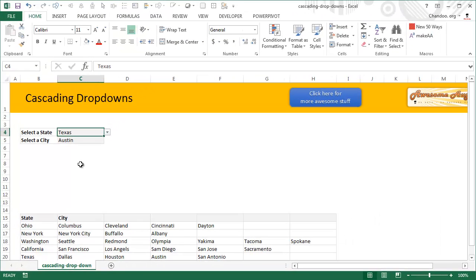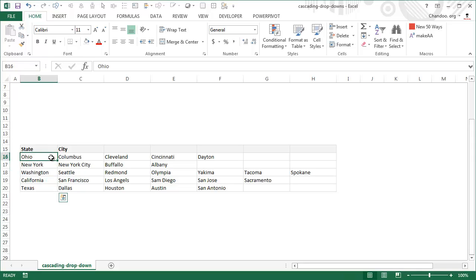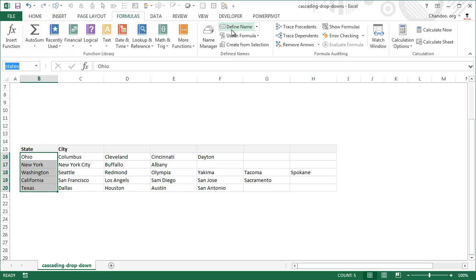Now let me explain the basic setup logic. We first start by setting up the data like this, and then we select all the states and give them a name. Setting up the names is not necessary but if you have names your formulas will be smaller. We have all of these named as 'states.' This is straightforward — you simply select this and type the name here, or go to Formulas, Define Name, and set it up as a name.